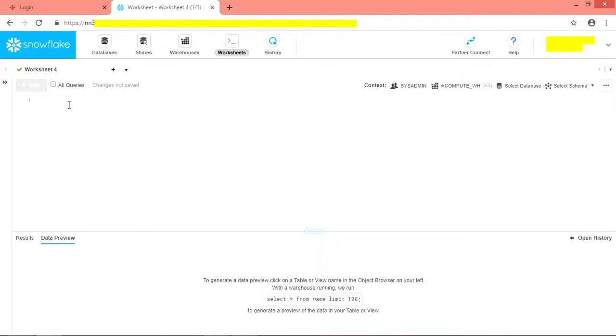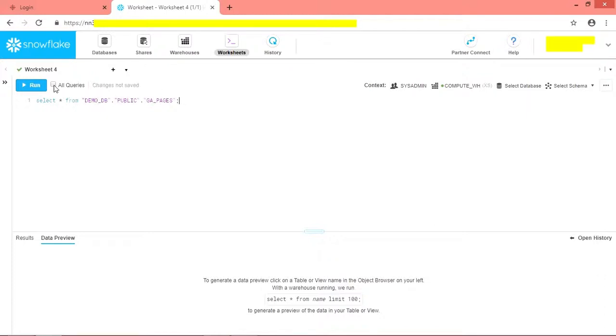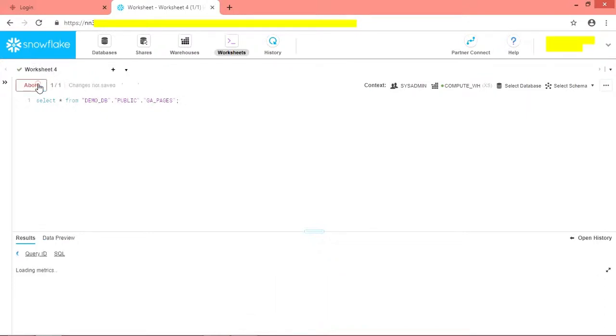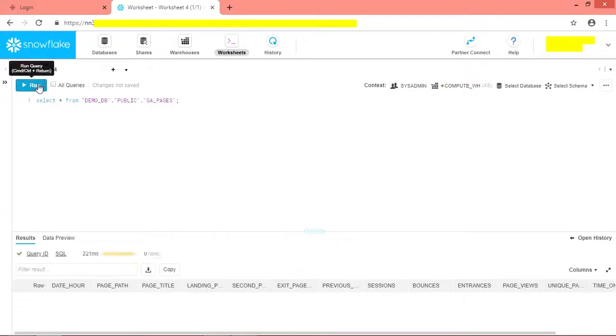Now let us run a select query to verify whether table has any data or not. Run the query. Currently our table is empty.